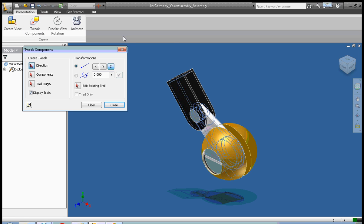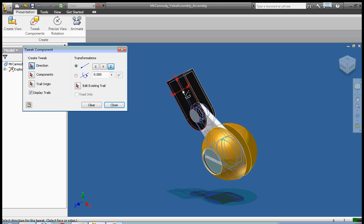What you're doing with tweak components is you're pulling apart the assembly in the opposite order you want it to go back together. So the last piece to go in in the video is the first piece you pull out as you're doing tweak components.